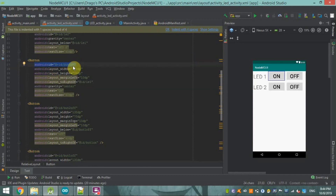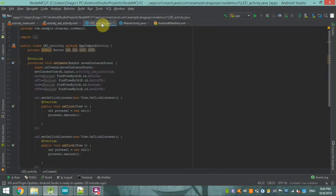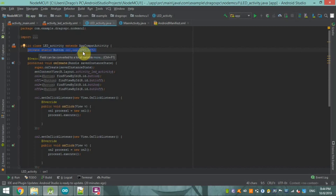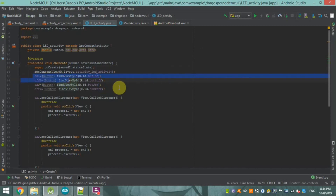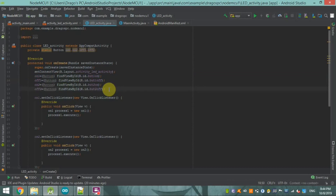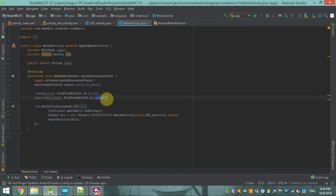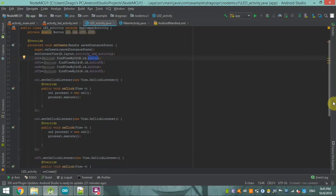The main thing in the layout is the IDs: button_one_on, button_two_on, button_one_off, and button_two_off. In the LED activity Java file, I am declaring private static Button variables: on1, on2, off1, off2. Then, just like in the main activity, I assign each button using its layout ID with findViewByID.